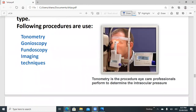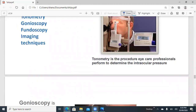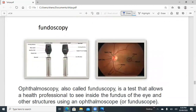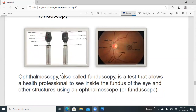Tonometry is a procedure performed by an eye care professional to determine the intraocular pressure of your eye. Gonioscopy uses a gonioscope to evaluate the internal drainage system — the anterior chamber angle. Fundoscopy, also known as ophthalmoscopy, is a test that allows the professional to see inside the fundus of the eye, including the retina and the optic nerve, to check for glaucomatous damage.